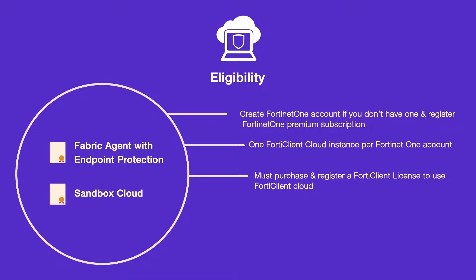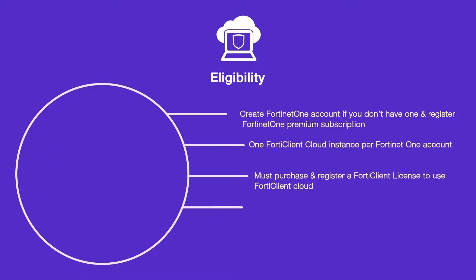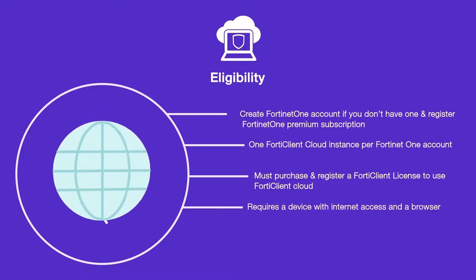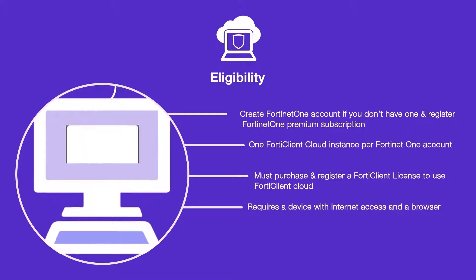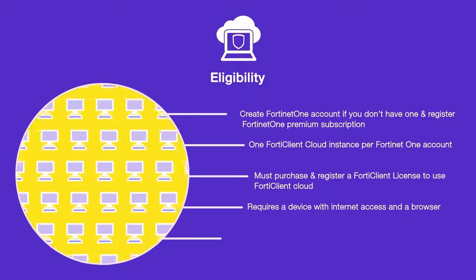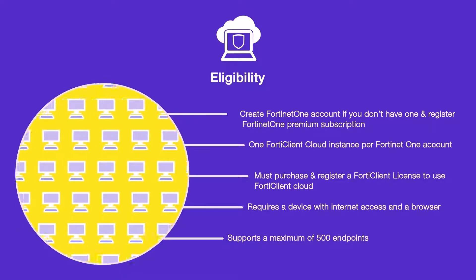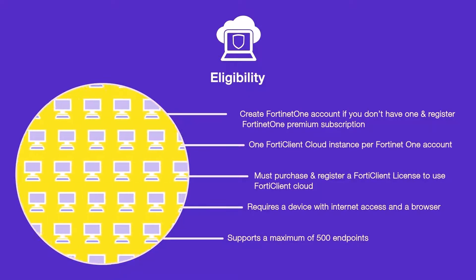Additionally, you must have internet access to create a FortiClient Cloud instance and a device for the browser to access it. FortiClient Cloud can support a maximum of 500 endpoints.